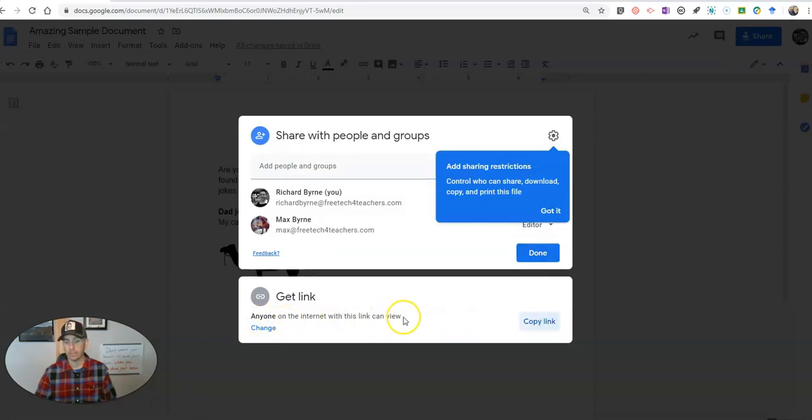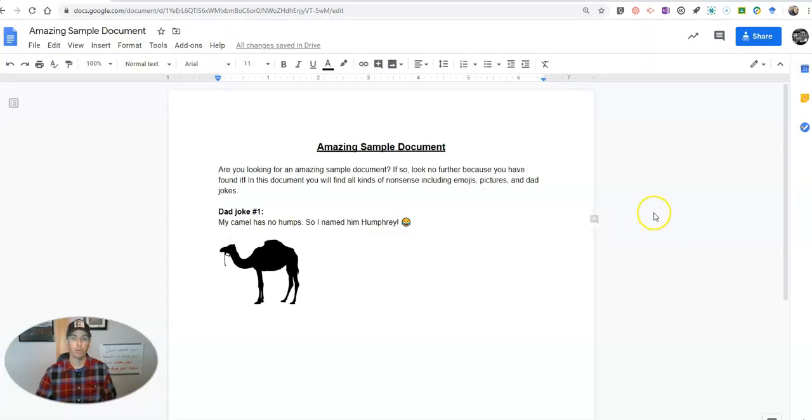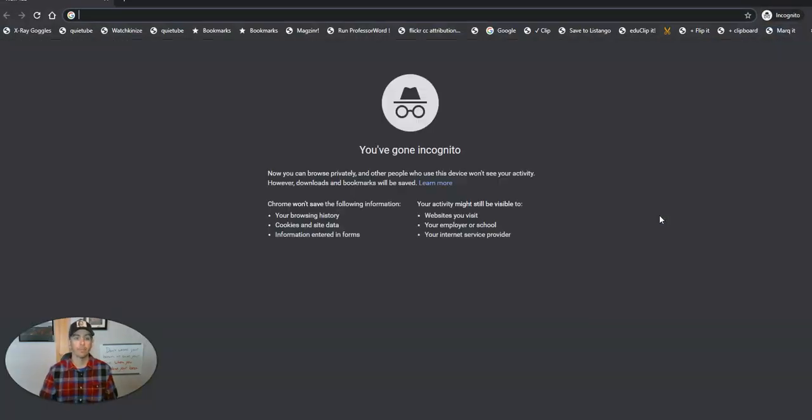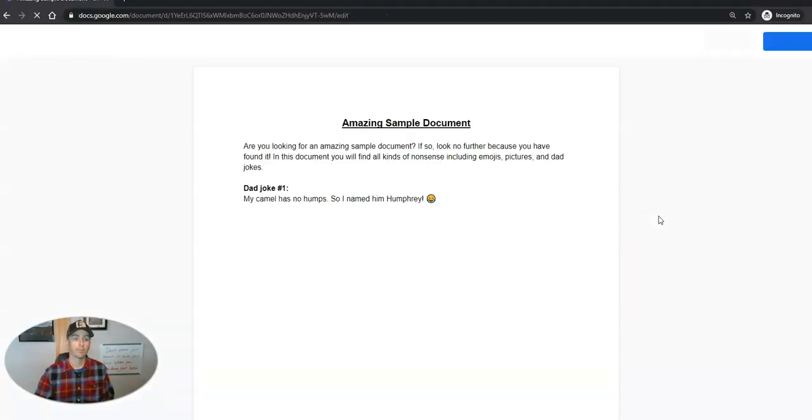Now if I use that option, and again we'll share that, let's copy that link. So anyone on the internet with the link can view this document. When they do so, when someone gets that link, it'll look like this.